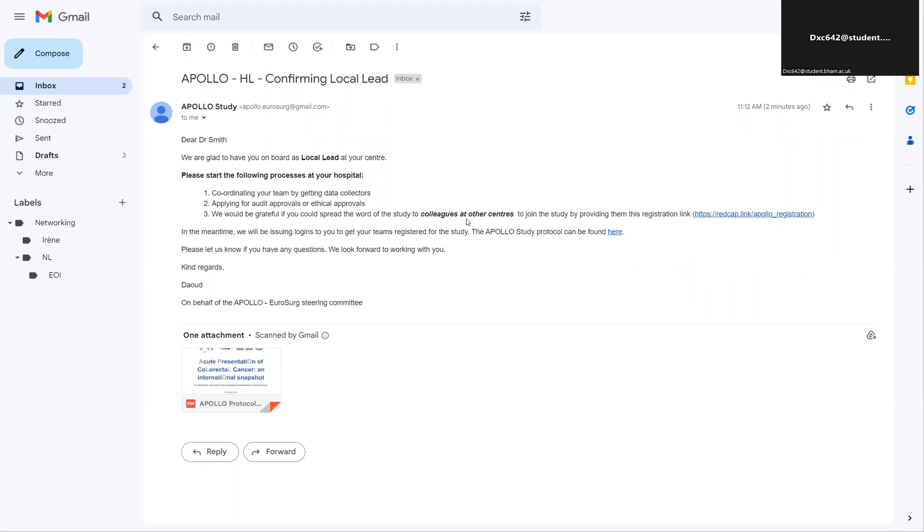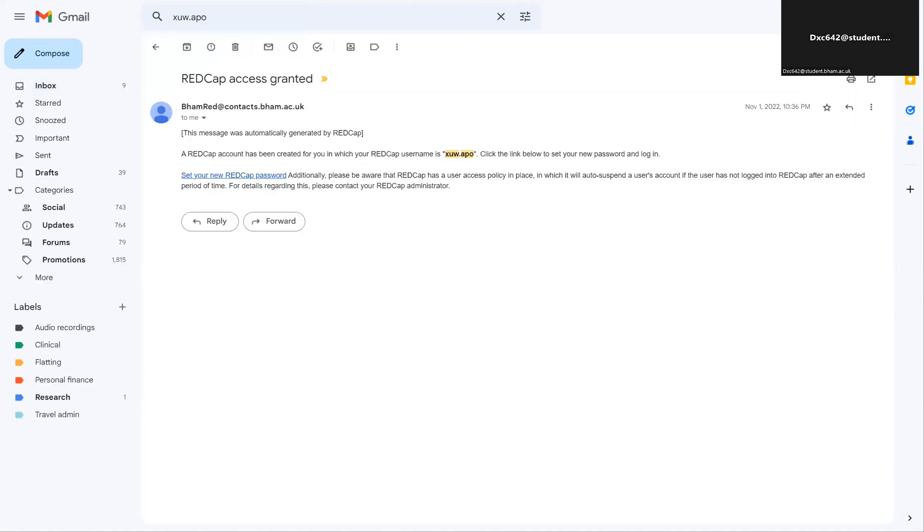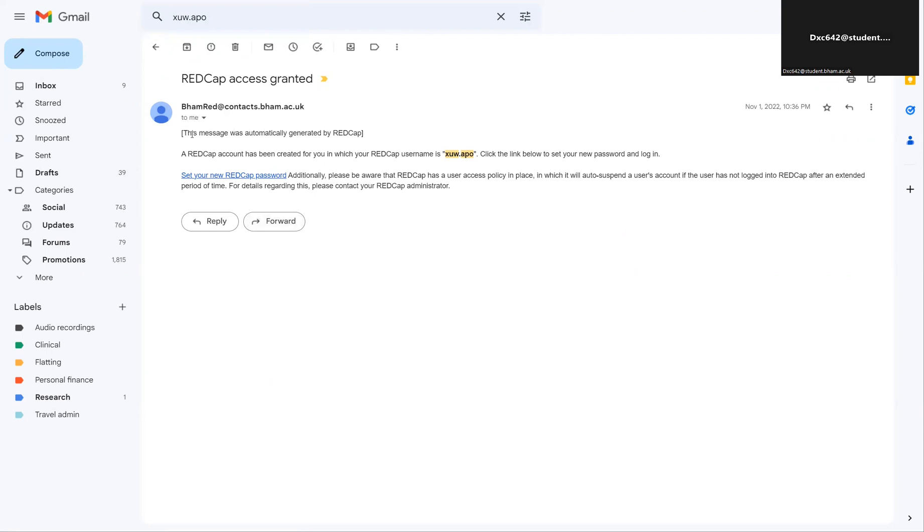After you get this email, within the next few days you should also get REDCap access. This looks like an email shown here, which is an automated email from the Birmingham Trials Unit, which will give you a username as well as an option to set a new REDCap password. It's important to do this as soon as possible because after a few days this will expire and you'll have to get a new email sent to you.